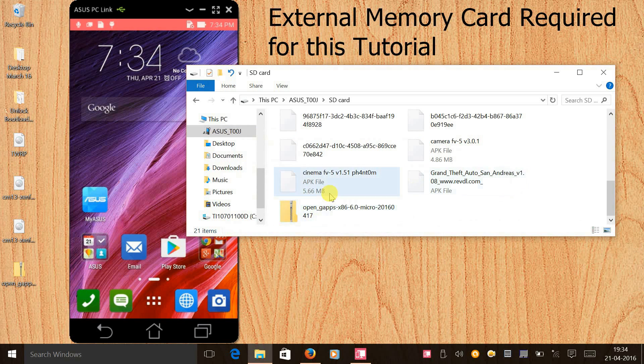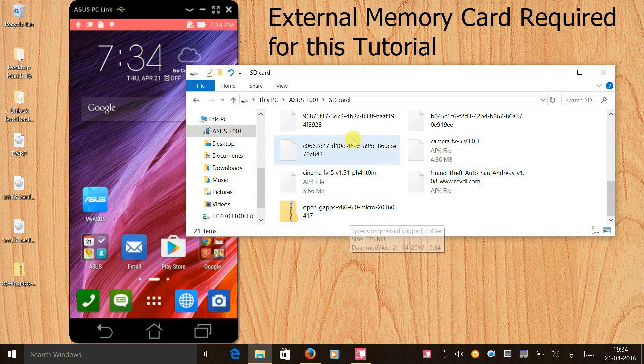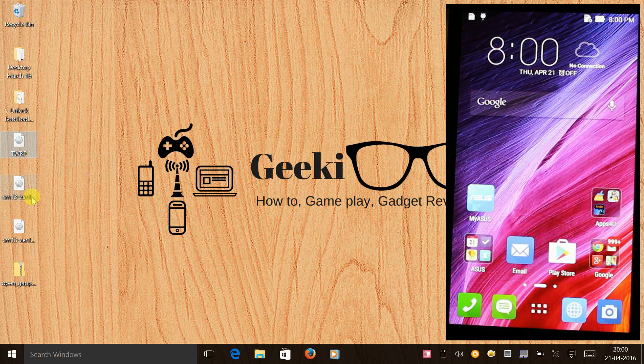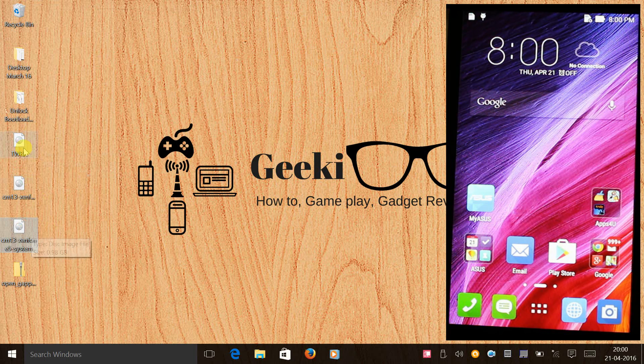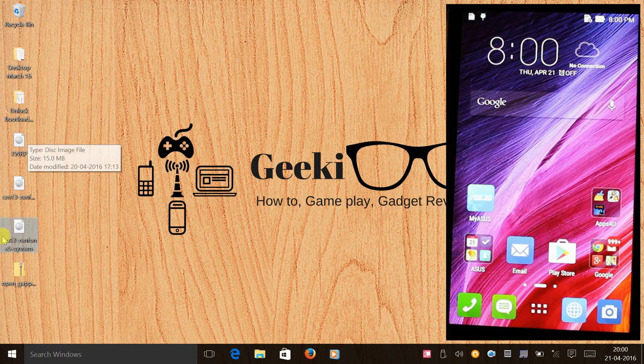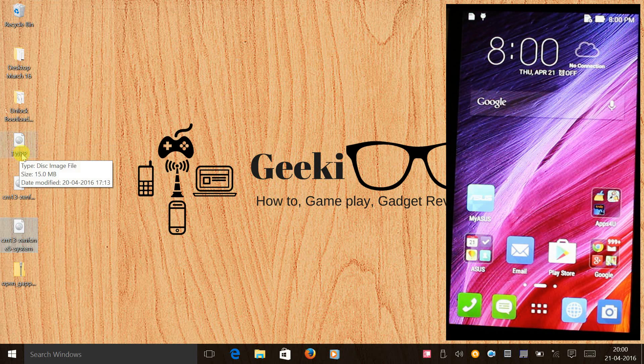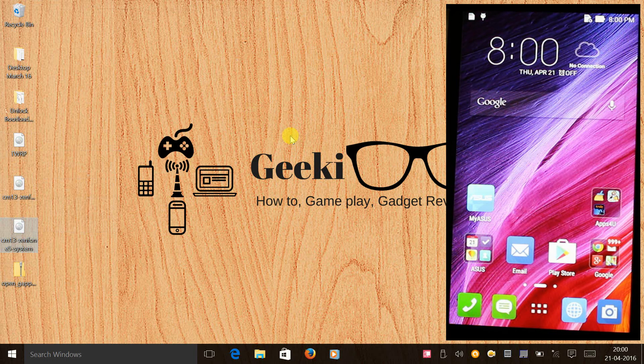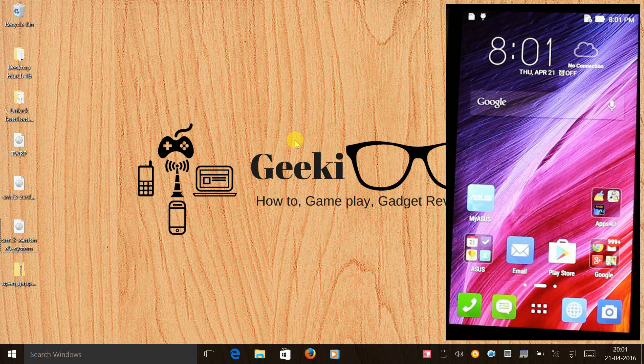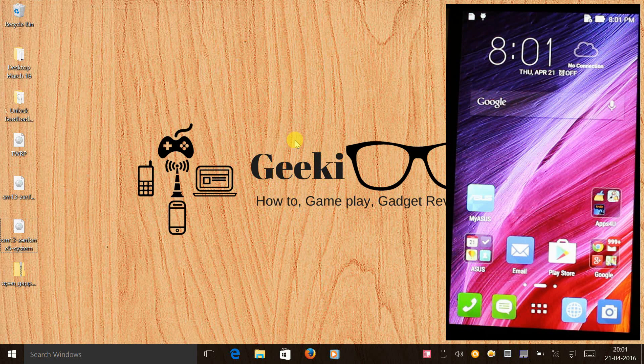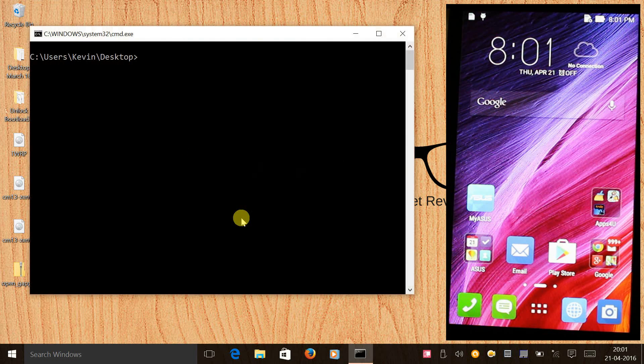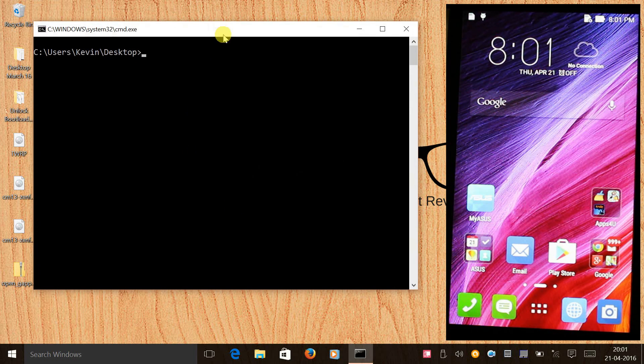Here you go, we have copied the Gapps to the SD card of the phone. Once we have downloaded the recovery, the boot, and the system file, you need to extract it from the zip file and paste the image file on your desktop. Once that is done we will reboot the phone to bootloader. To do that we will give a command. Press shift and right click on the mouse on the desktop itself and select open command window here.